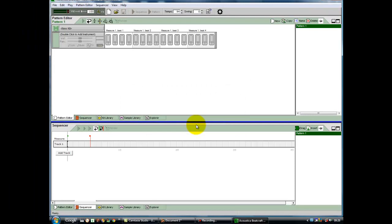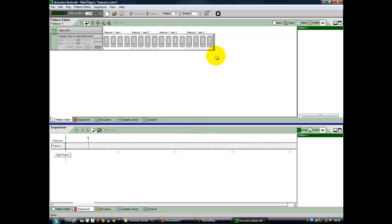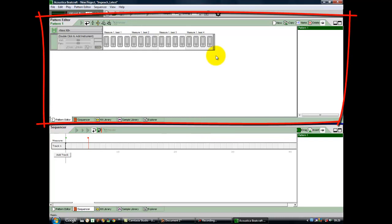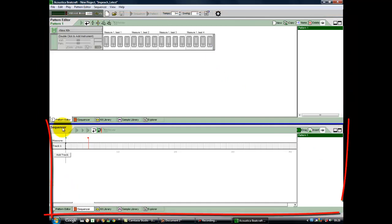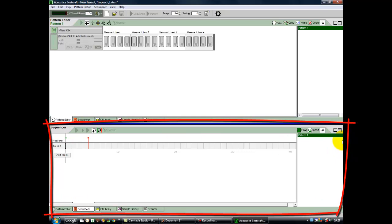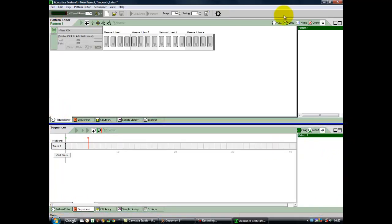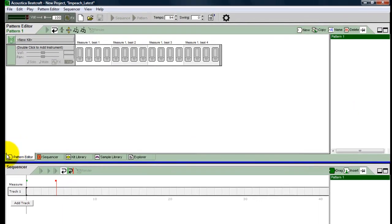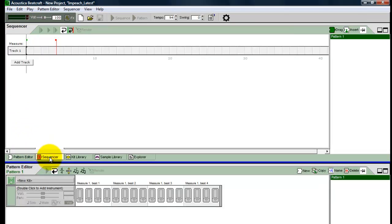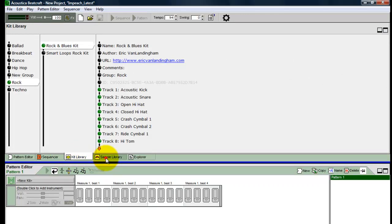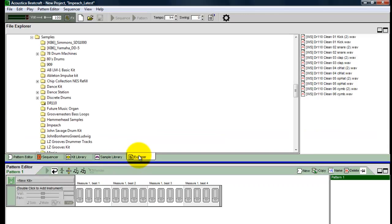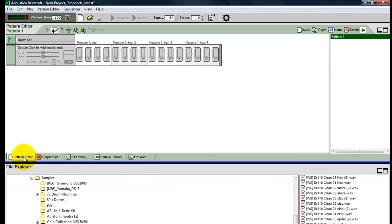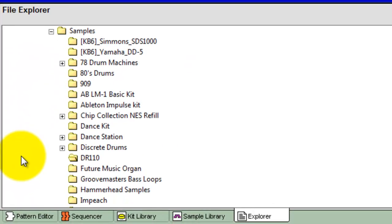Now, the window is divided into two screens, and at the top we have the Pattern Editor. In the bottom window, we currently have a thing called a Sequencer. Let's concentrate on the top window for a moment. You also have choices like Sequencer, Kit Library, Sample Library, or Explorer, controlled by these tabs down the bottom. Explorer is principally for your own samples or somebody else's samples that you've collected, stored elsewhere on your hard drive.